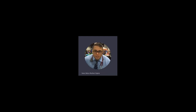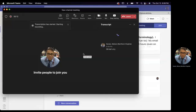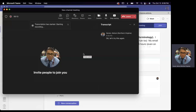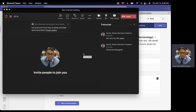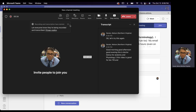Good morning, good afternoon, good evening. This is Dr. Garias for Anatomy and Physiology II. This video is good for Bio 116 and Bio 117.